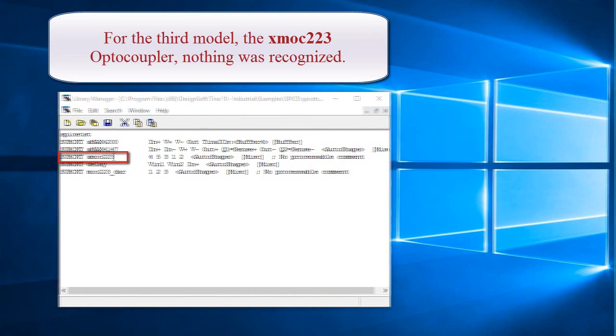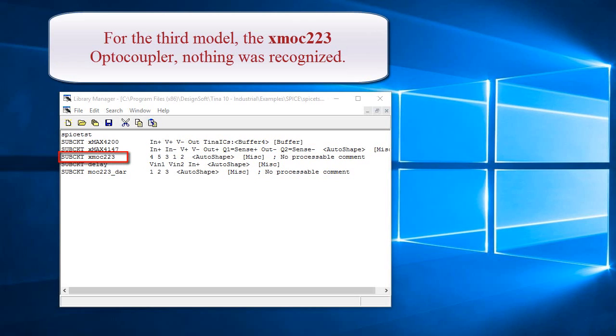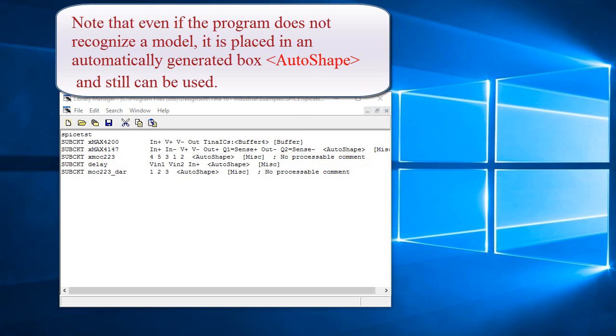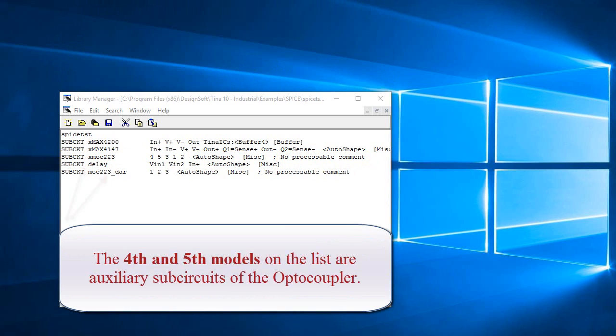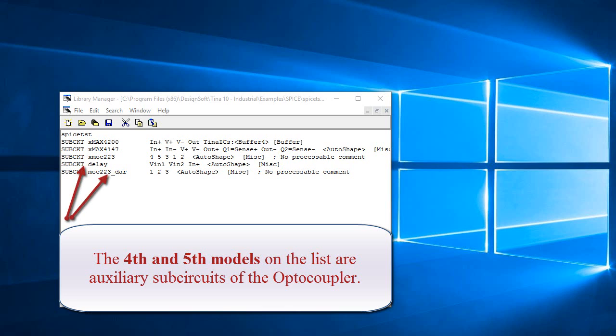For the third model, the XMAC223 optocoupler, nothing was recognized. Note that even if the program does not recognize a model, it is placed in an automatically generated box, AutoShape, and still can be used. The fourth and fifth models on the list are auxiliary subcircuits of the optocoupler.